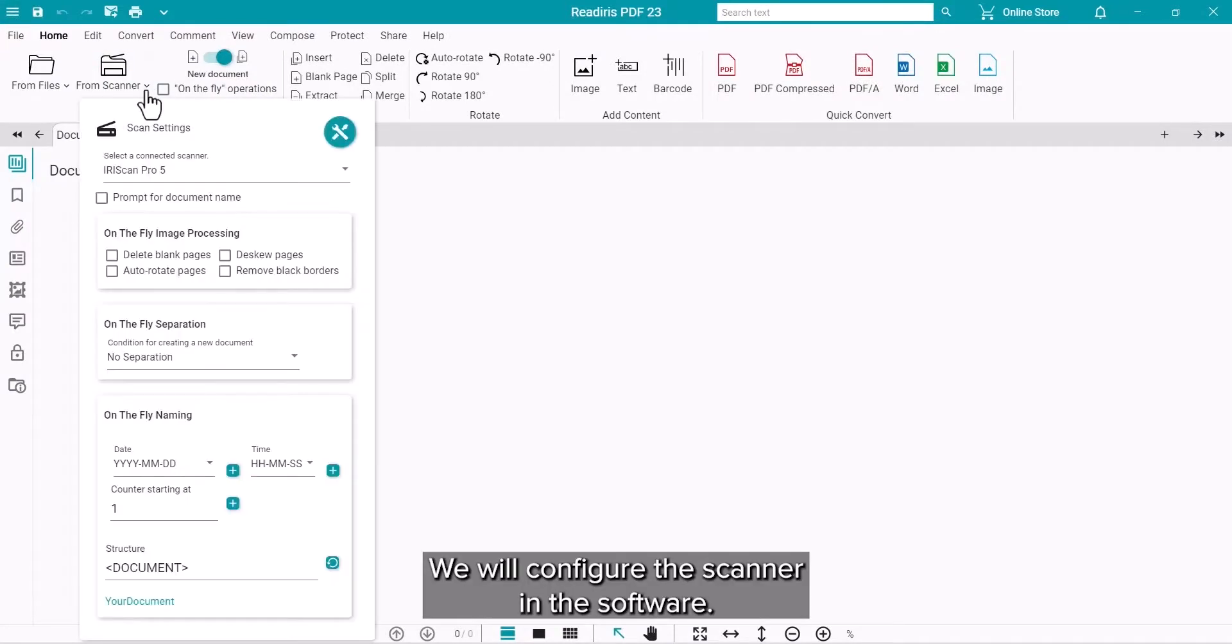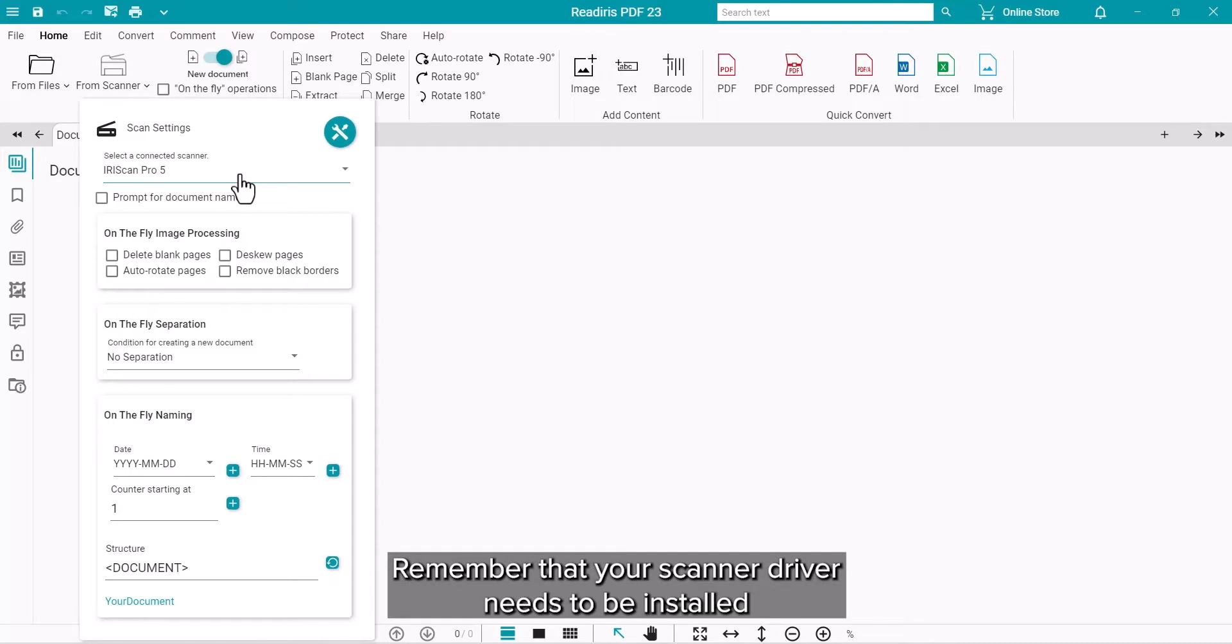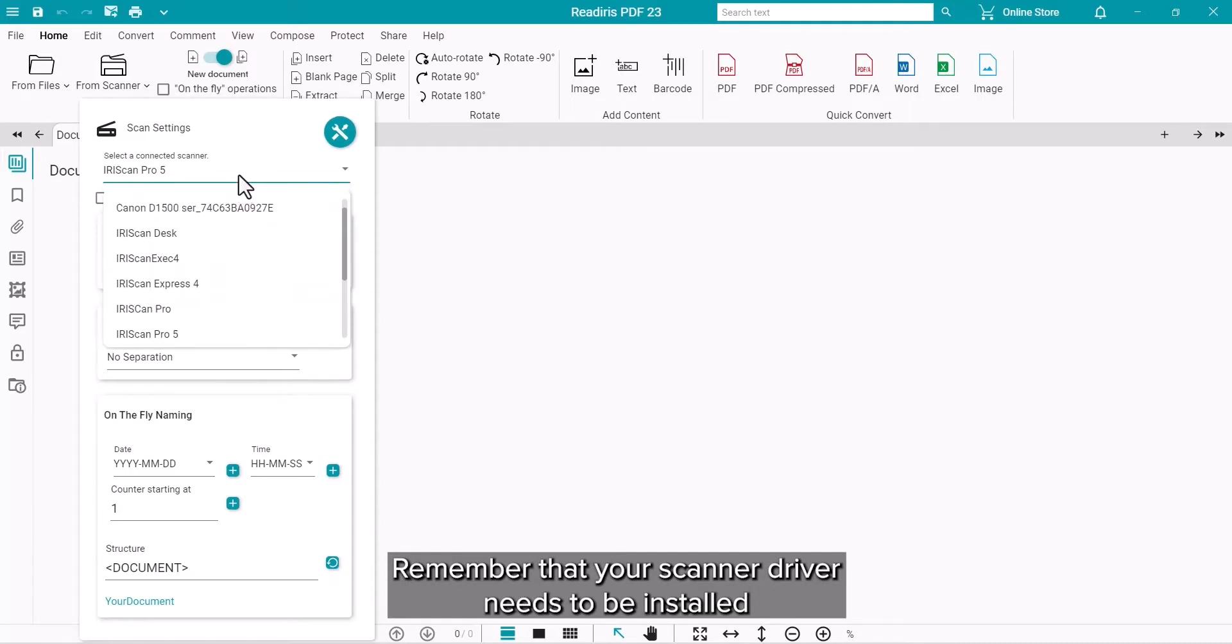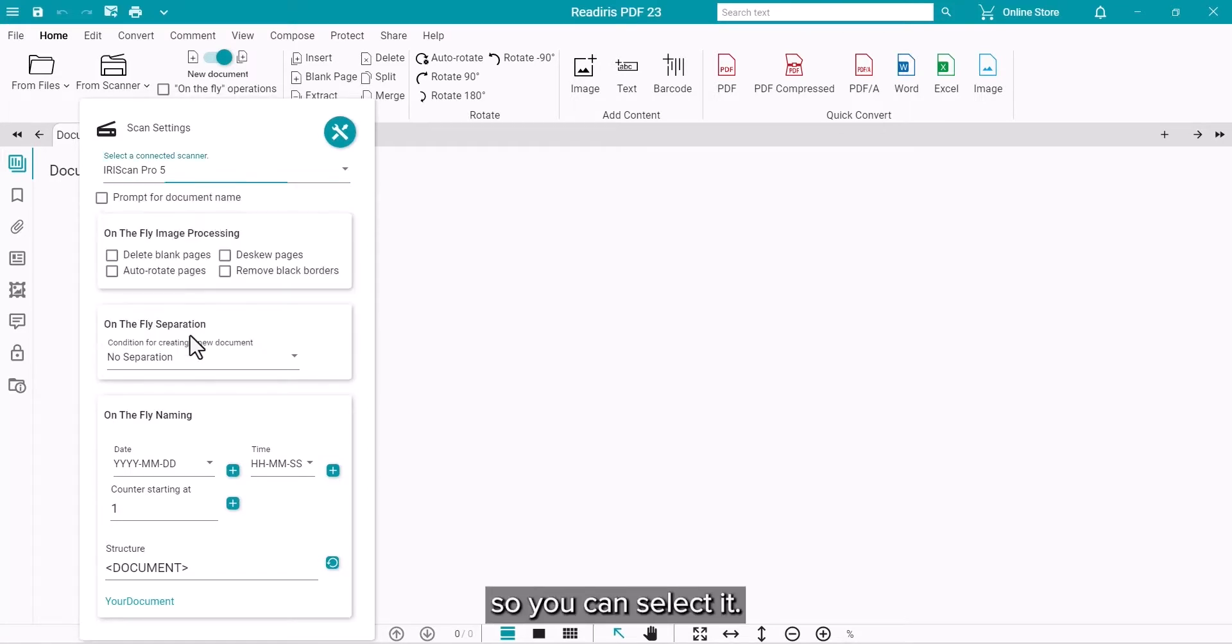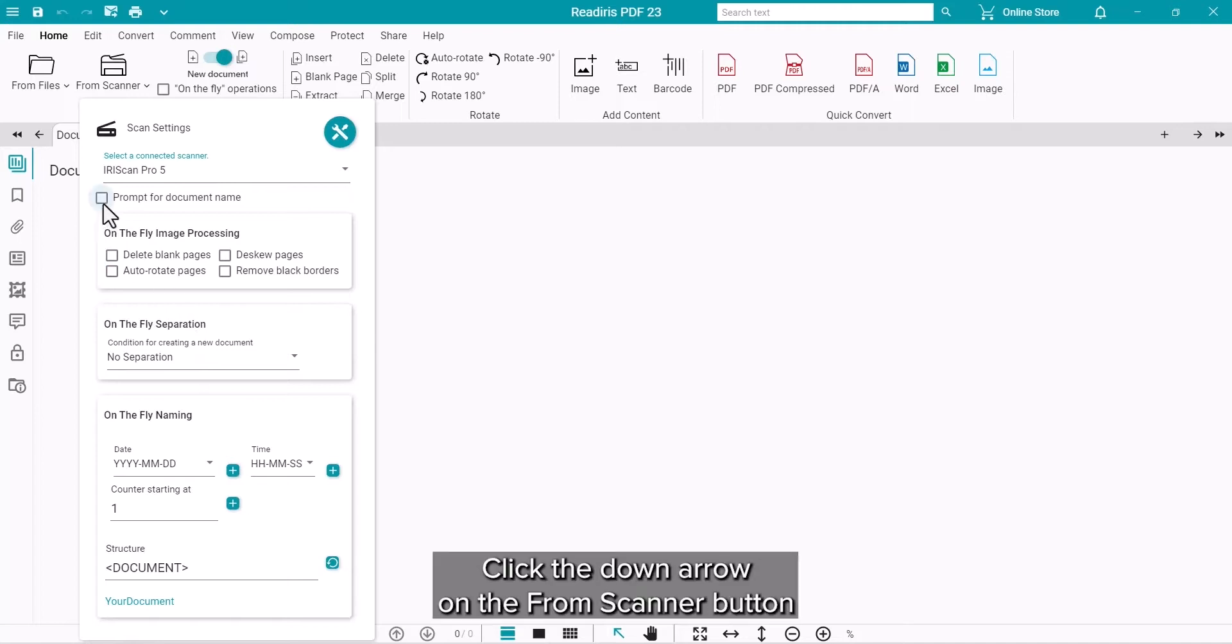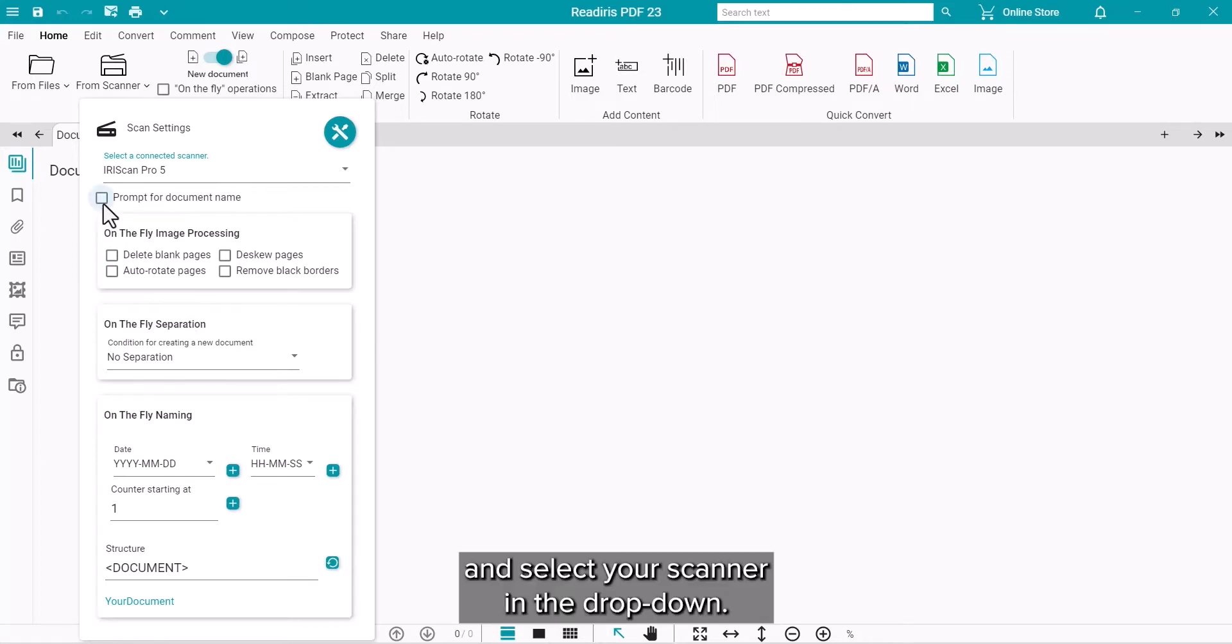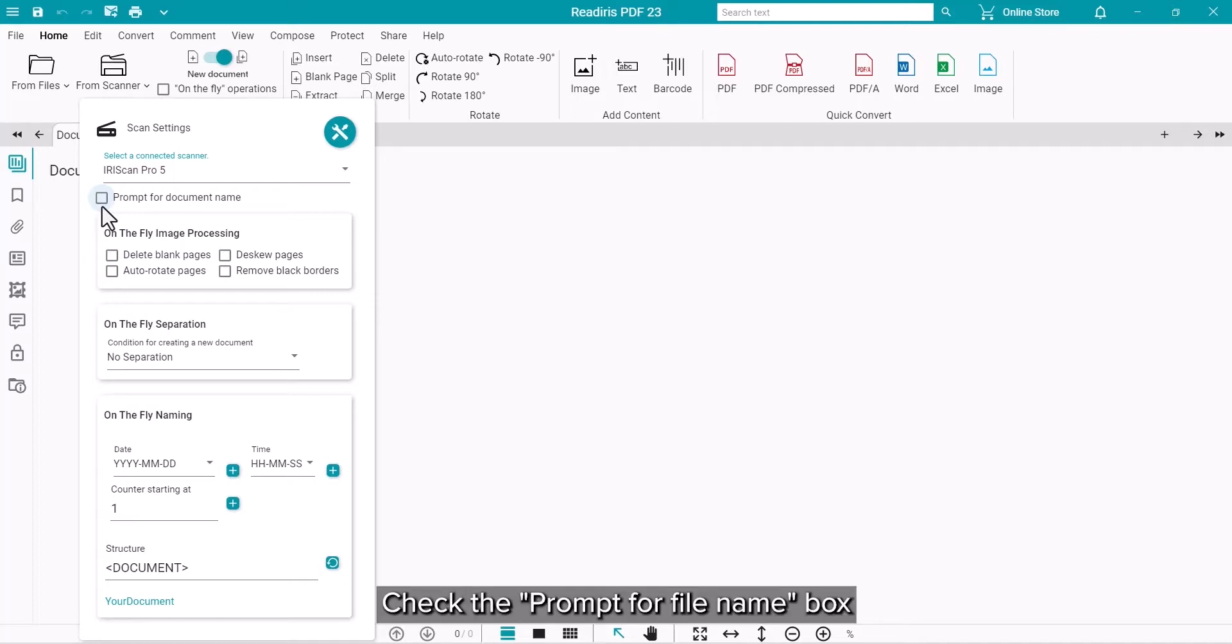We are going to set the scanner in the software. Remember that your scanner software needs to be installed so that the driver will be there to select. Click the down arrow on the From Scanner button and select your scanner in the dropdown. Check the box for Prompt for File Name if you would like to set that now.